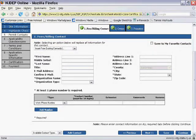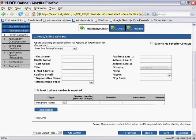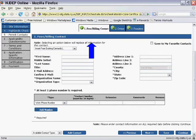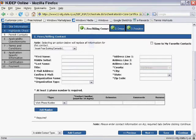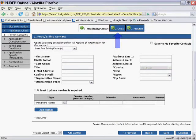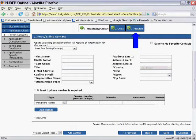Next is the contact information screen. The RFA requires three contact types: a fees and billing contact, an owner, and a permittee.